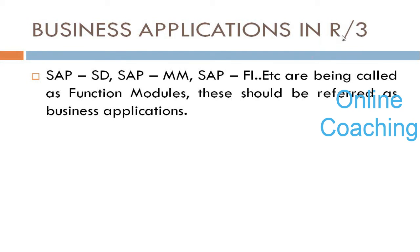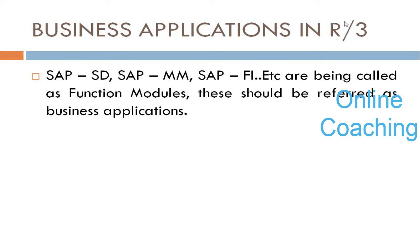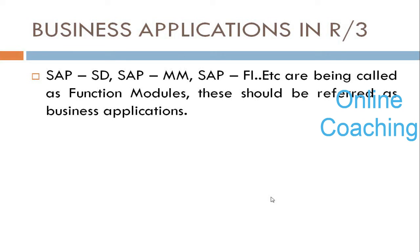R/3: R stands for real-time. 3 stands for three-tier architecture because it contains three layers: database layer, application layer, and presentation layer. This system contains so many applications, so much data. The data is coming from different applications called business applications, which are helping you to run your business.